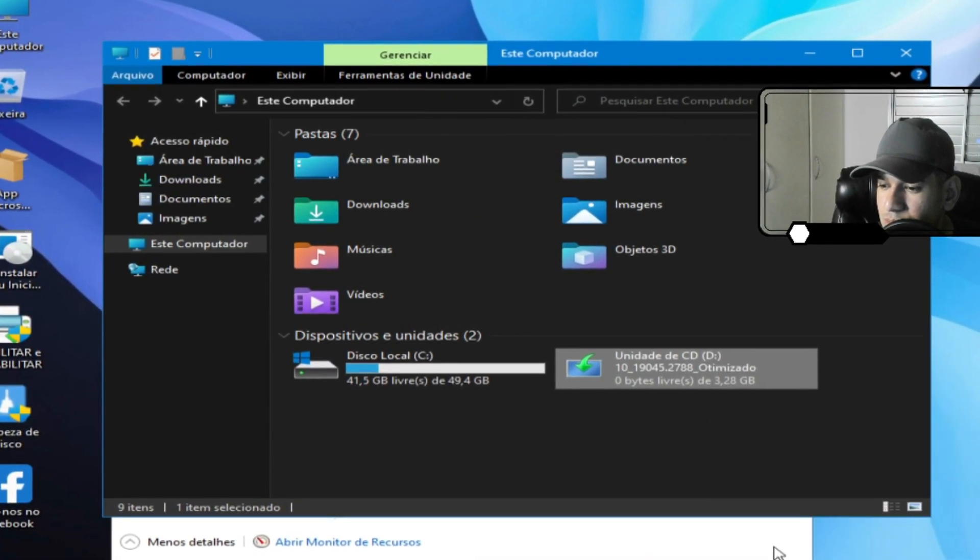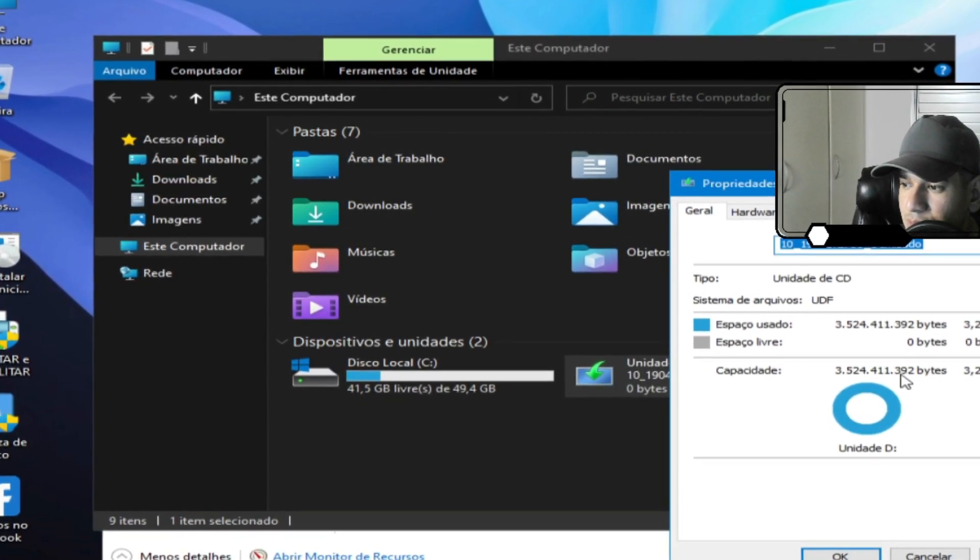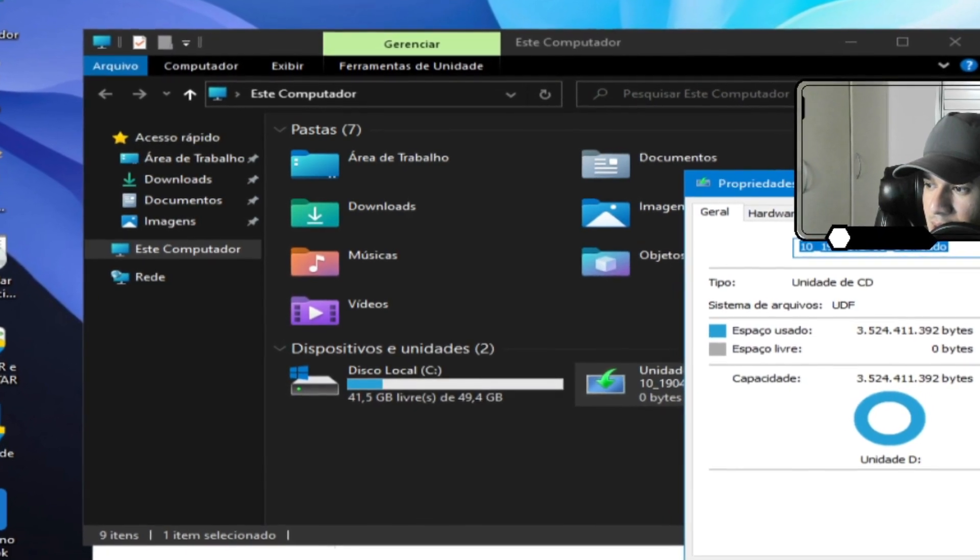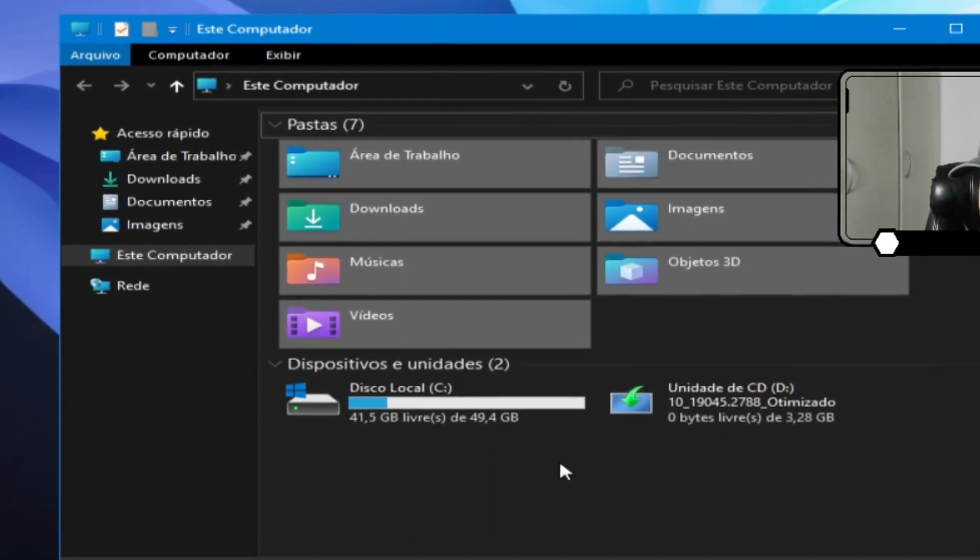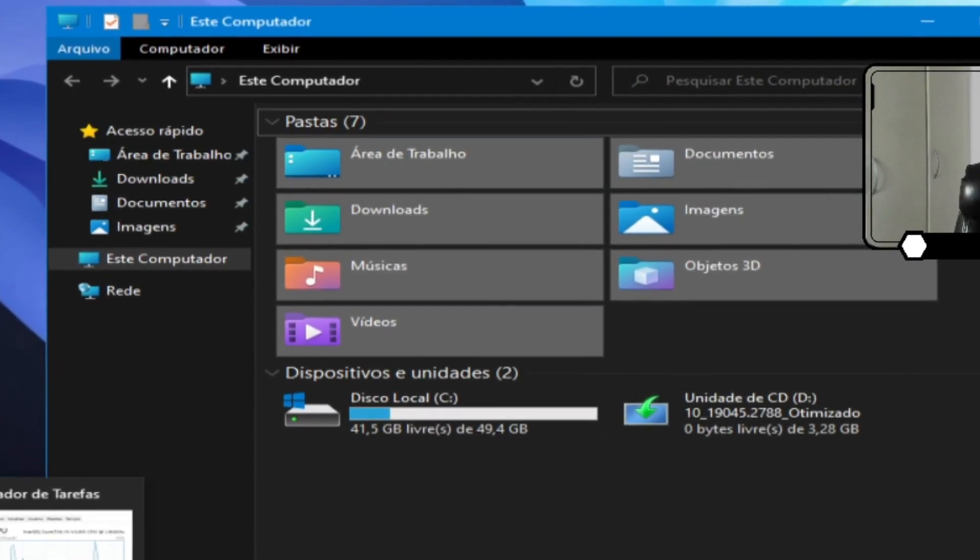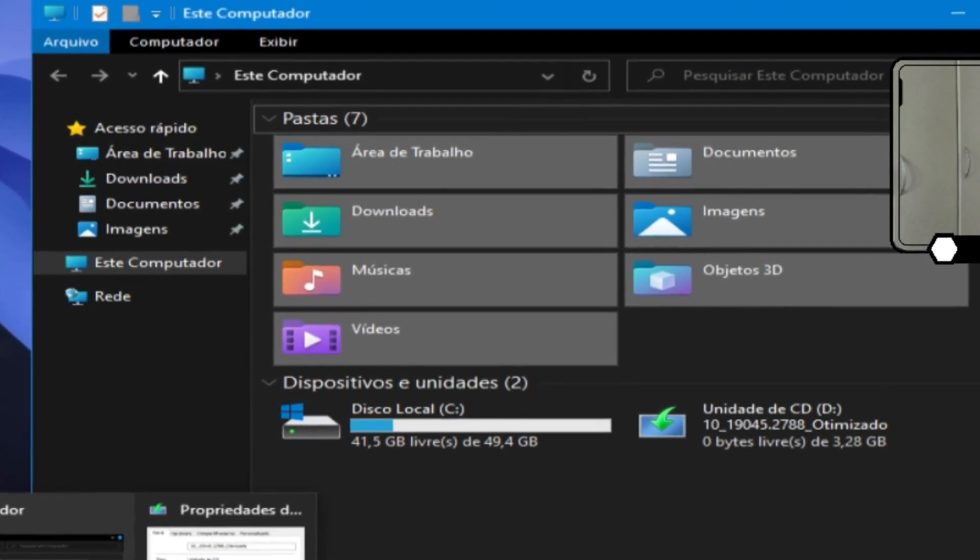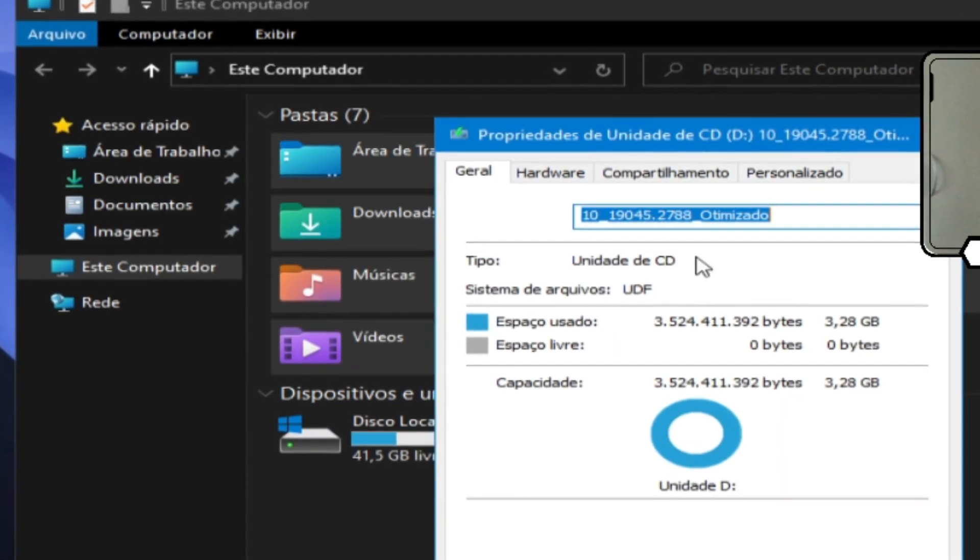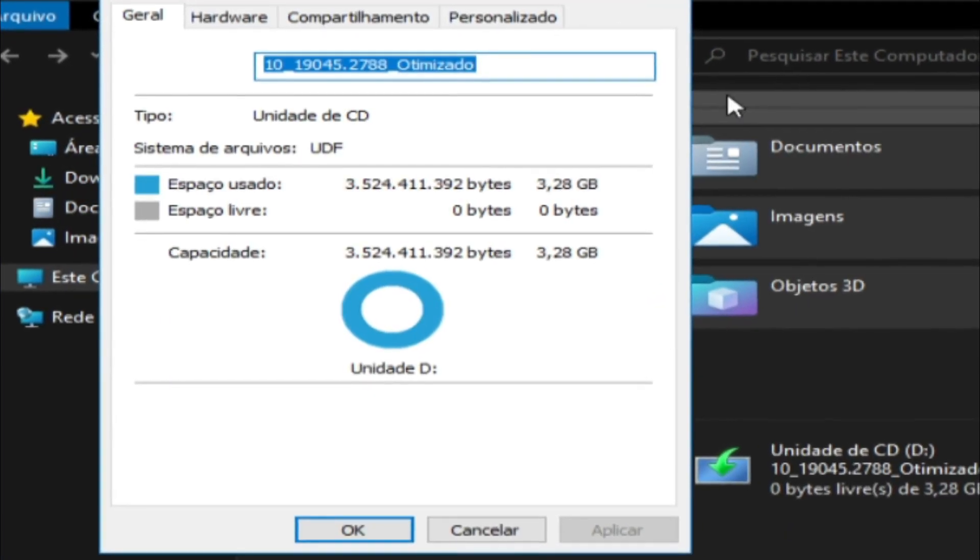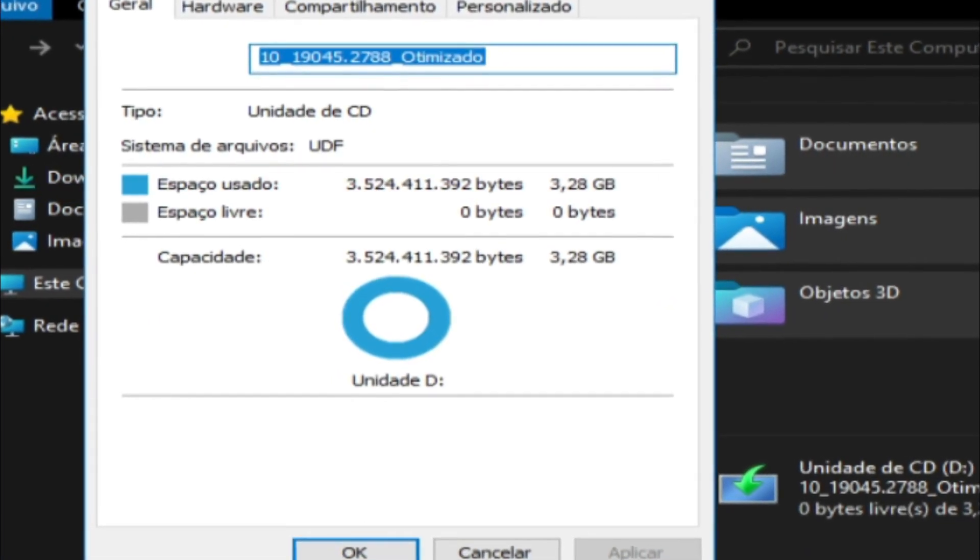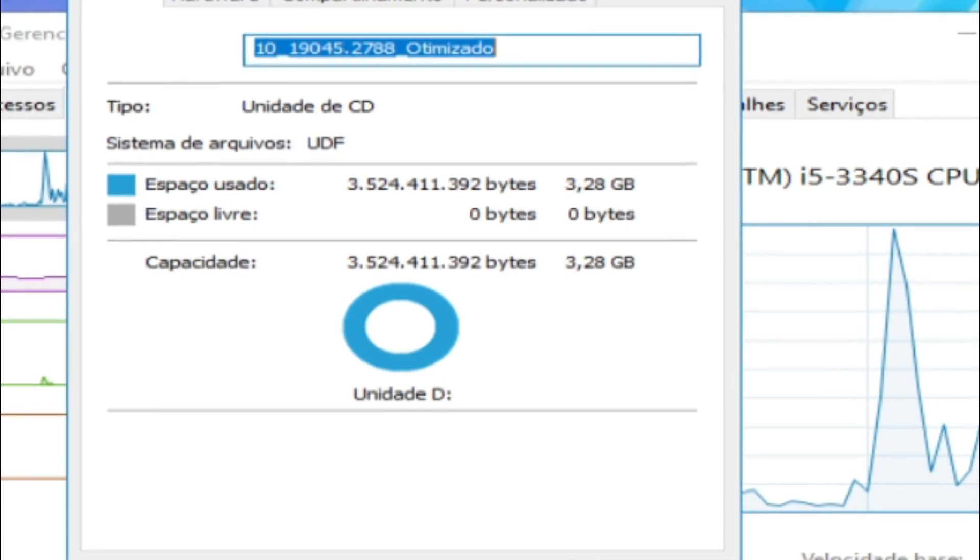Tamanho da ISO. Tamanho de ISO é 3,28, né? O tamanho de ISO. Tamanho da ISO é esse aqui, ó 3,28.